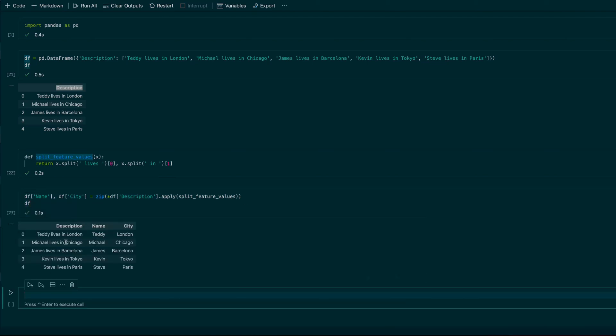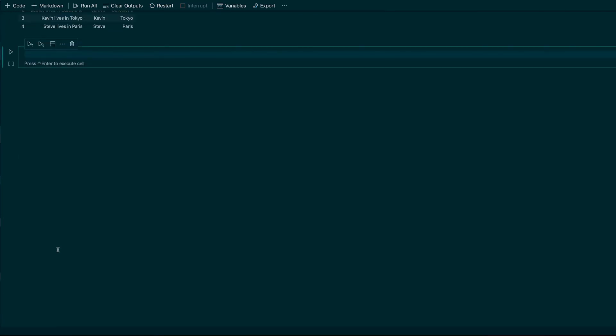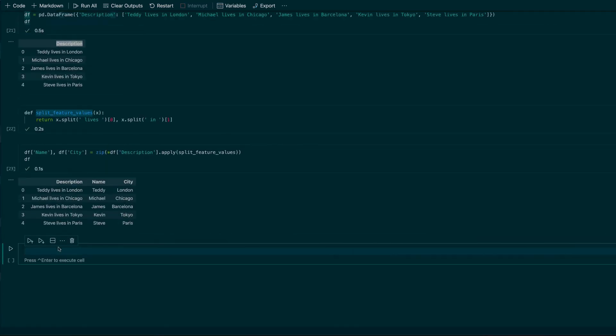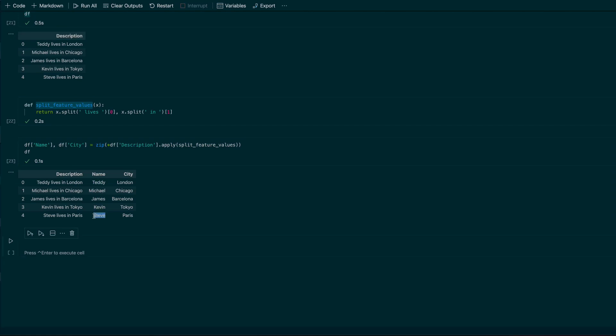And in the result, as you can see, we have a final data frame. It is name: Teddy, Michael, James, Kevin, Steve, and the city is London, Chicago, Barcelona, Tokyo, and Paris.